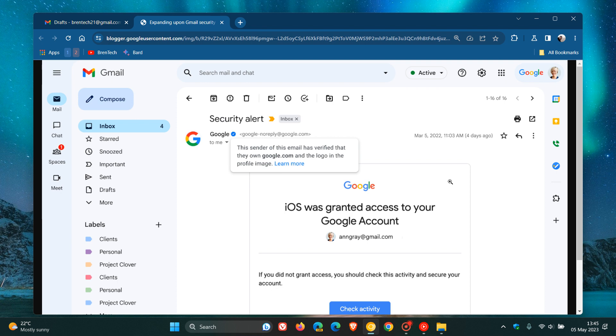Google says you will now see a checkmark icon for senders that have adopted BIMI. At the end of the day, they say this will help you identify messages from legitimate senders versus impersonators.